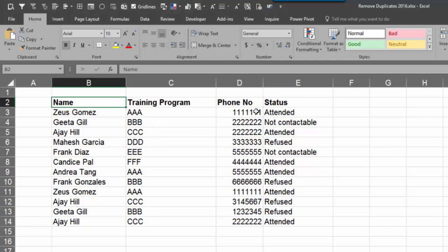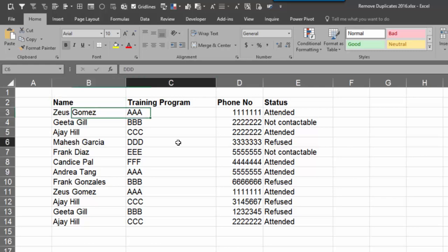We have just four columns. Normally when you say remove duplicates, what Excel thinks about duplicates and what you have in mind is generally not matching. That is the reason there is some confusion.